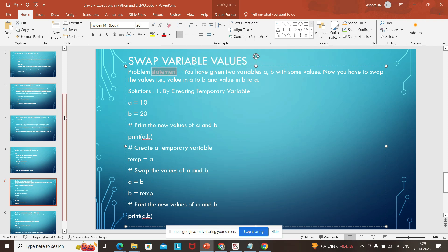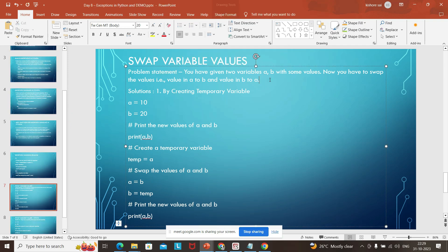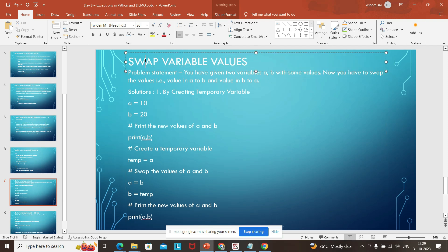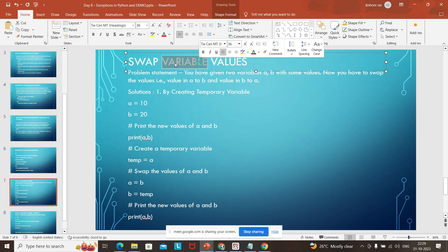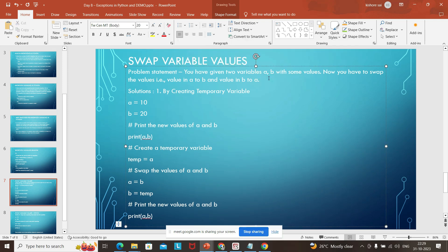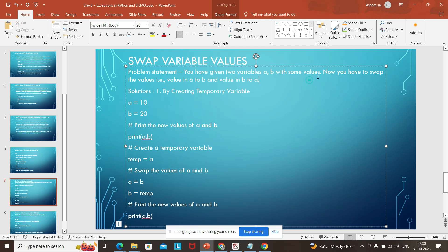Now the next part: one program can be written in multiple ways. For example, I am taking swapping — this is one of the interview questions you might get. How to swap variable values — this is the problem statement. I have two variables a and b with some values, and I want the value of b in a and a in b.